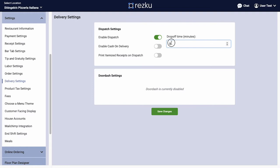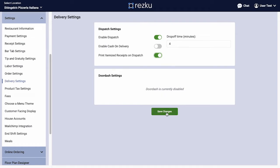Drop-off time specifies how much time to allot for drop-offs — this has to do with return time estimates. We recommend you also turn on Print Itemized Receipt on Dispatch. This will print an itemized receipt with delivery information at the top so the driver has everything they need in one sheet.